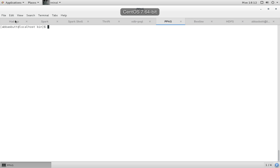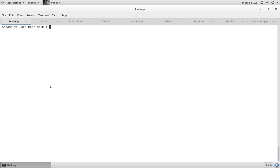Welcome everybody. My name is Abbas and I am senior architect at Enterprise DB. In December 2016, Enterprise DB released FDW for HDFS. At that time, the FDW was shown to work with Hive on top of Hadoop. Today, we will be showing you how to use Enterprise DB's HDFS FDW with Apache Spark on top of Hadoop.